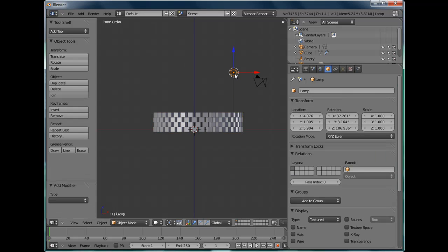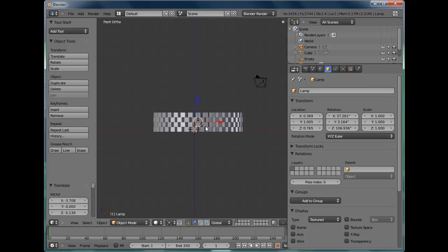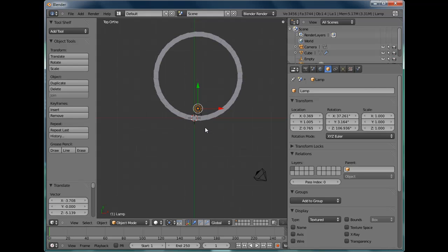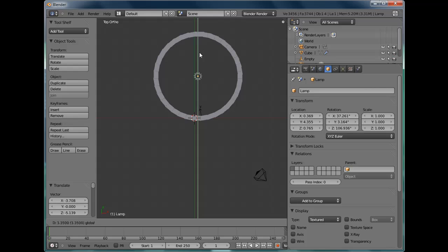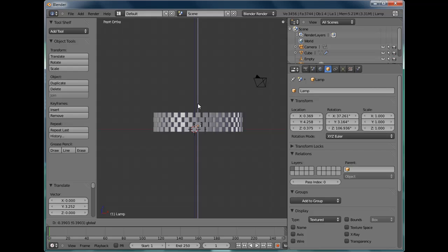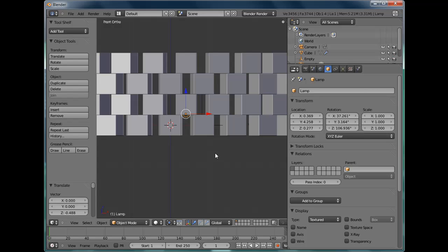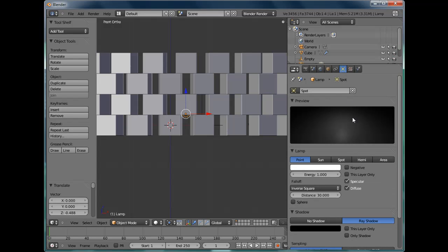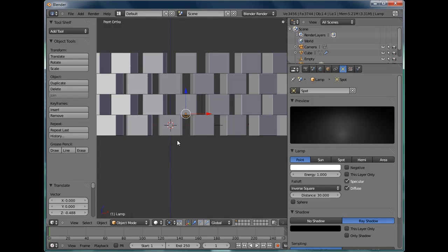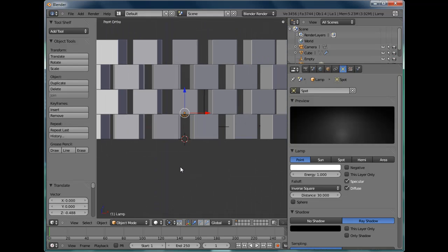Right. To get the effect we're looking for we need to get this Lamp. Bring it down into the middle of the circle. Doesn't have to be accurate. About there should do it. And we just make sure that it's casting shadows. That's got ray shadow on so that's fine.